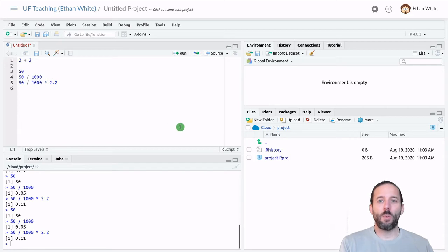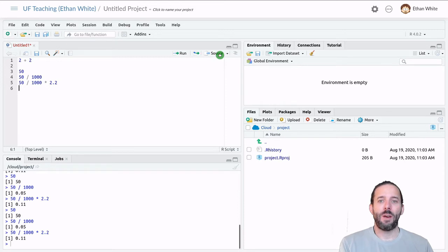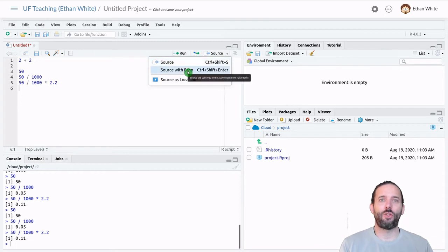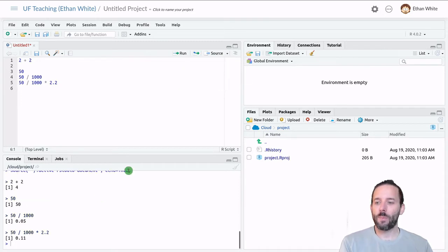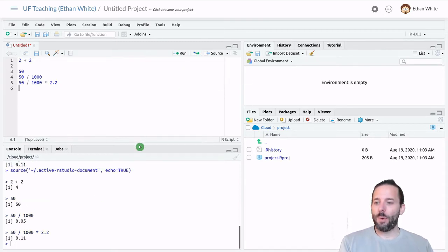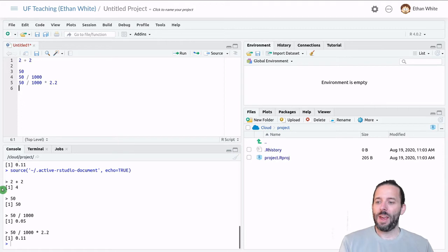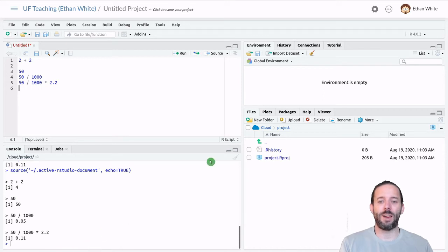And there's one other way that we can run code, which is to run this entire file at once. And we do that using source. In particular, I'm going to click the down arrow over here and choose source with echo. And what we can see is that source has been run on the file. So the whole file has been run and we can see that it's run the first line and printed out the value, the second line, the third line and so on.